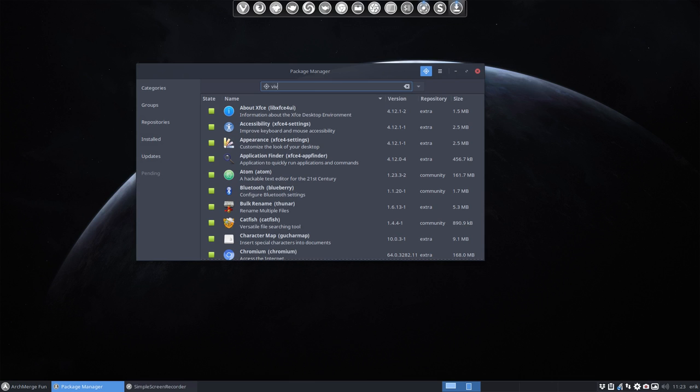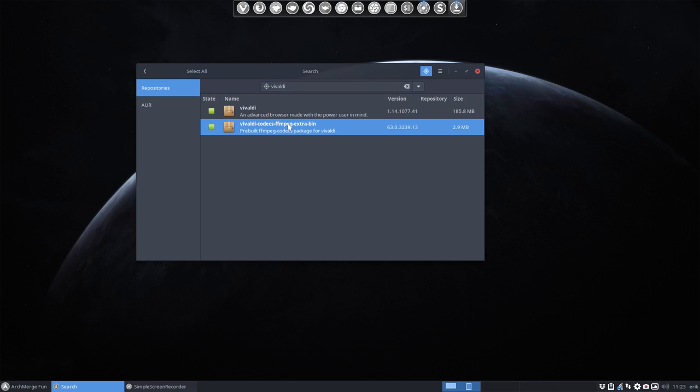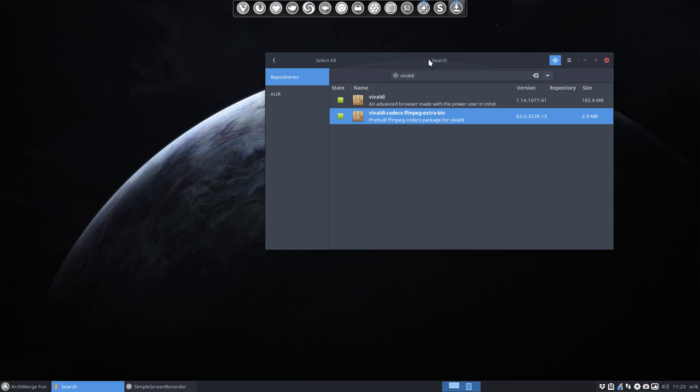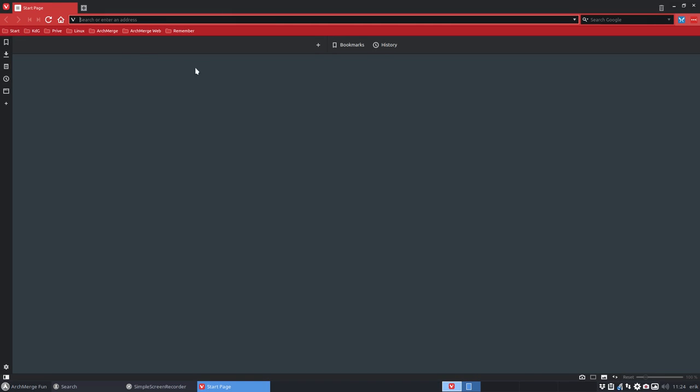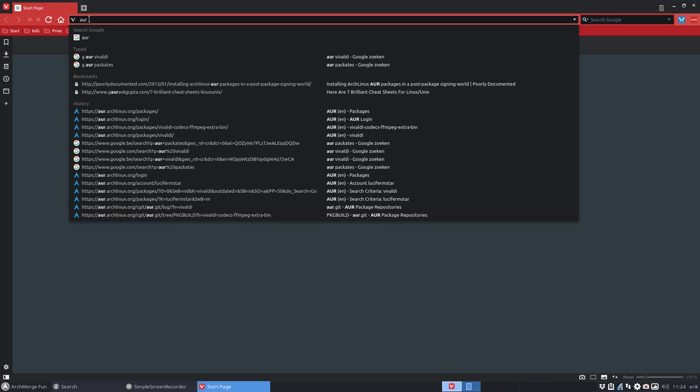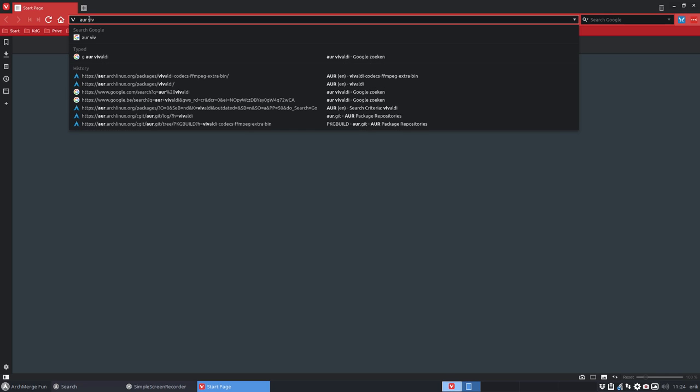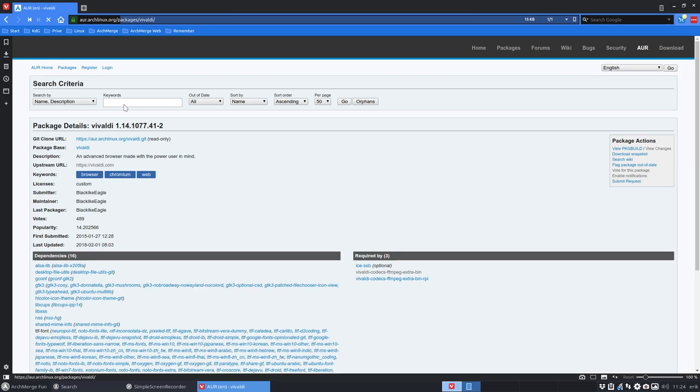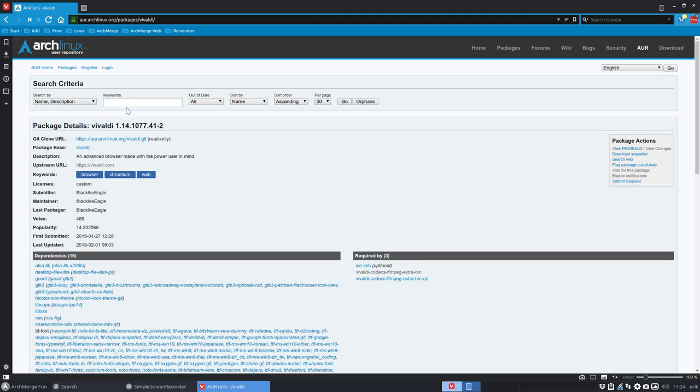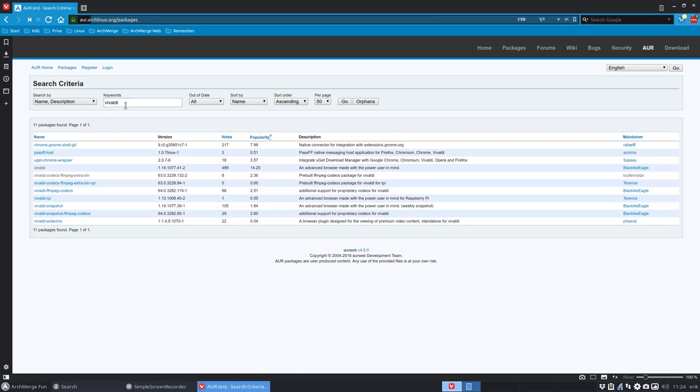Vivaldi got an update and there's also something else concerning Vivaldi support for videos like YouTube. This Vivaldi-codecs-ffmpeg-extra-bin has an old version 63 and we need a new version. The maintainer will probably do it in two or three days, but why not investigate and try if we can make it ourselves? This will be updated, problem solved.